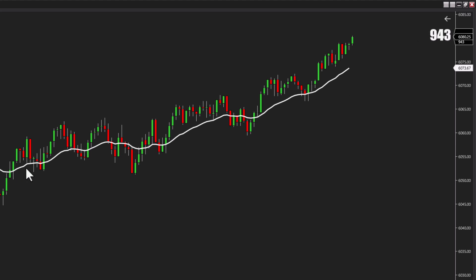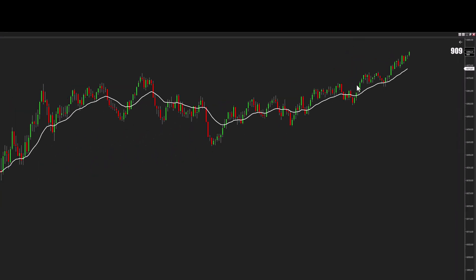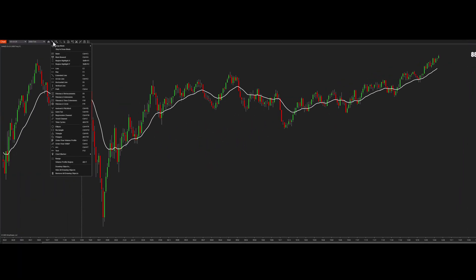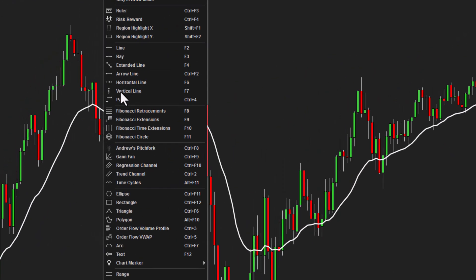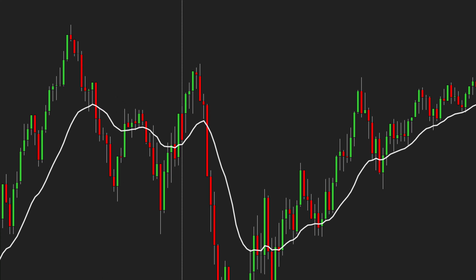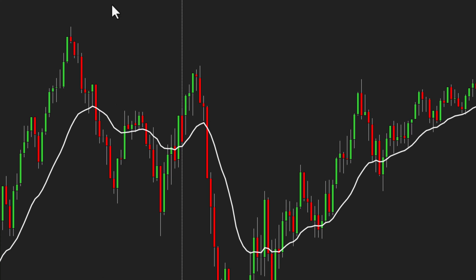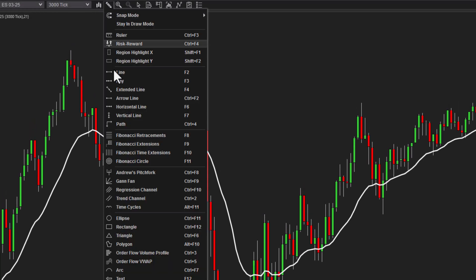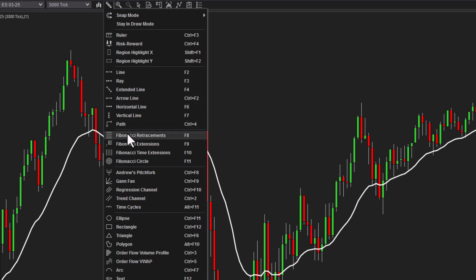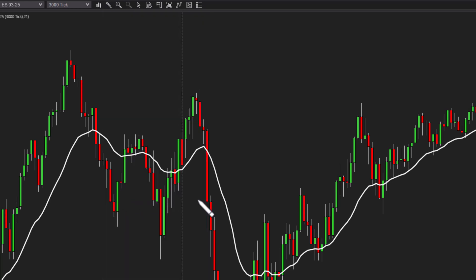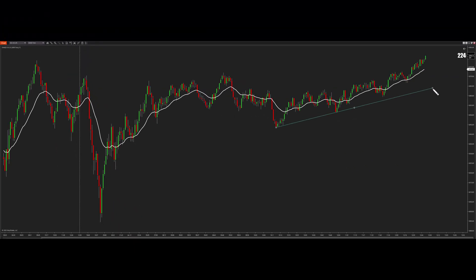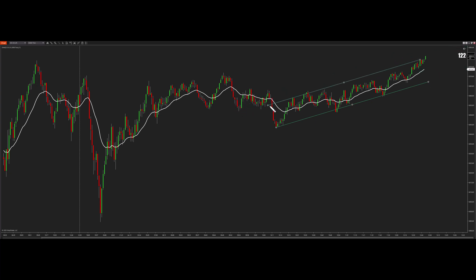Now if you need tools, under drawing tools, this is where you get—if you want to make some horizontal lines, if you want a Fibonacci retracement, you can grab a trend channel like this. It would be something like this. Boom, right there. Look at that channel working up. All that is under drawing tools.